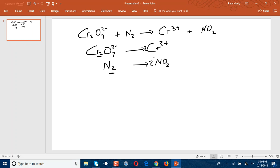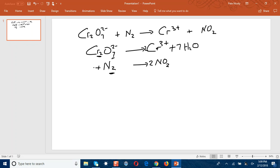To balance oxygen, we need to add water molecules to the side that is more deficient in oxygen. Applying that to the first half equation, we have 7 oxygens on the left but none on the right, so I would add 7 water molecules on the right. For the second half equation, there are a total of 4 oxygens on the right but none on the left, so I would add 4 water molecules on the left.